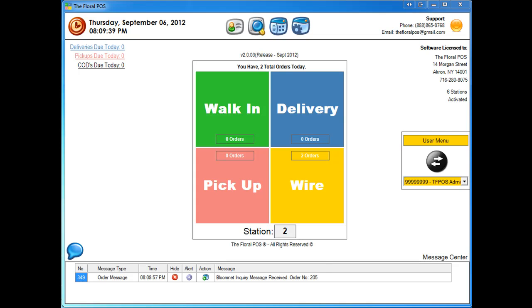So if you look down below here, you have received an order message. And really that's all it is. It says BloomNet Inquiry Message Received. You don't know what's inside of it until you actually click Action to look inside.